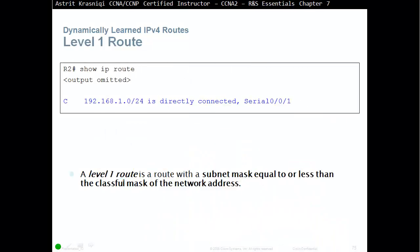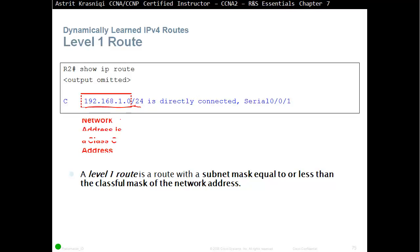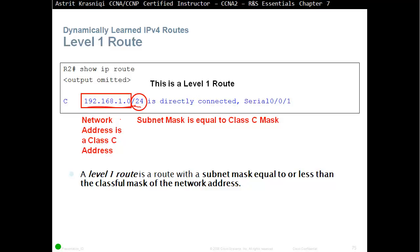Level 1 route is a route with a subnet mask equal to or less than a classful mask of the network address. For example, this address is equal to a classful, so /24. That's called a level 1 route. So, network address is class C, subnet mask is equal to class C mask, and this is a level 1 route. So, this route is level 1 route and ultimate route. They can be a level 1 and ultimate route.